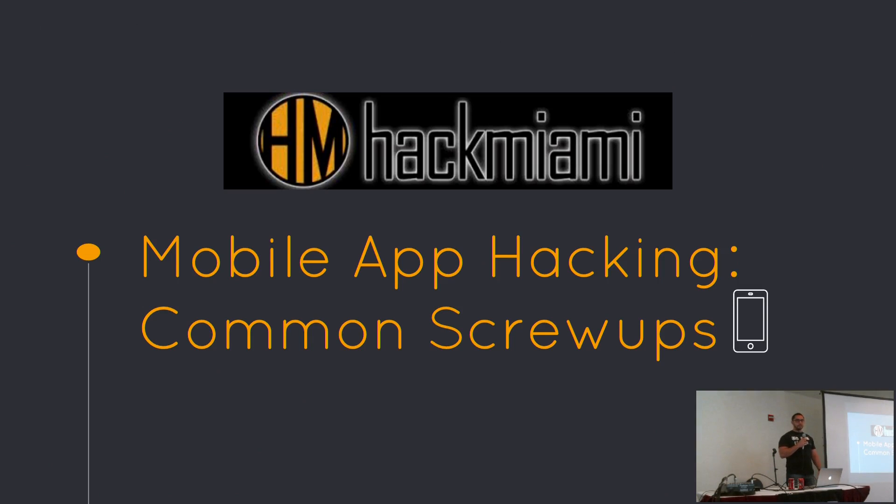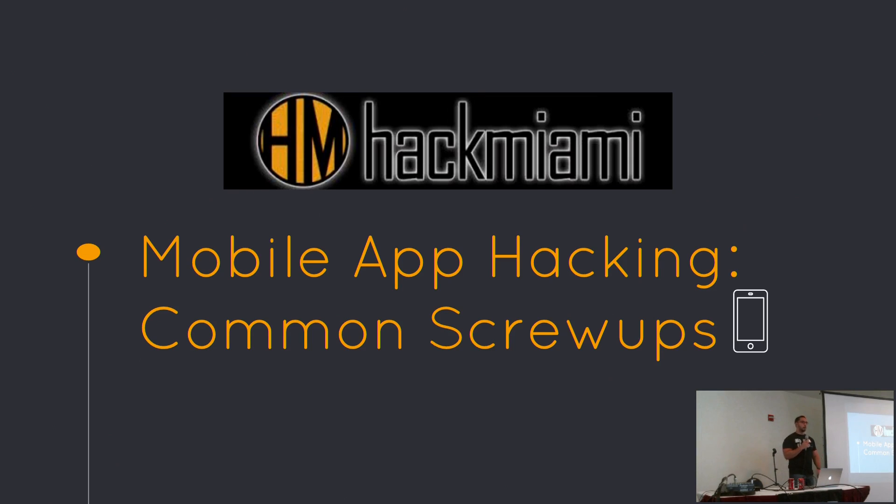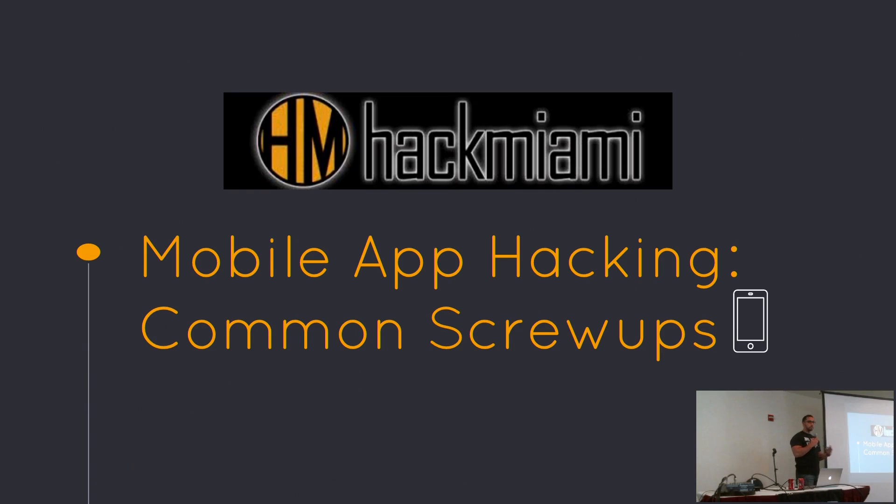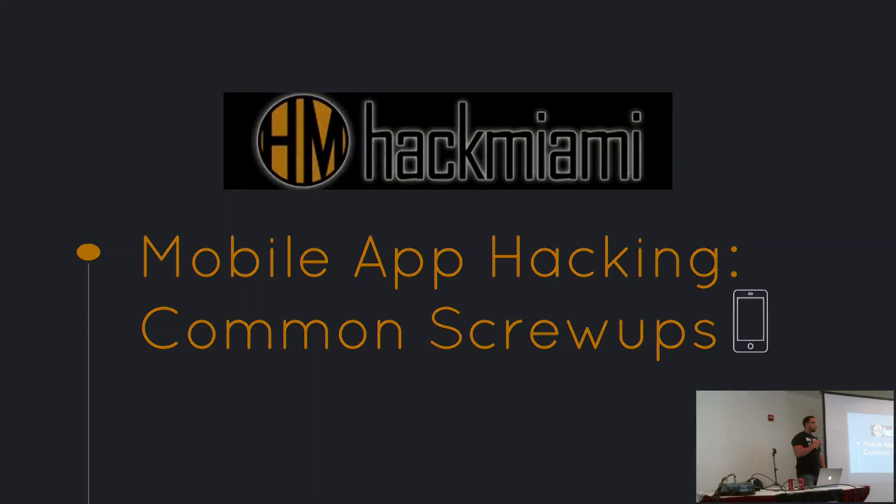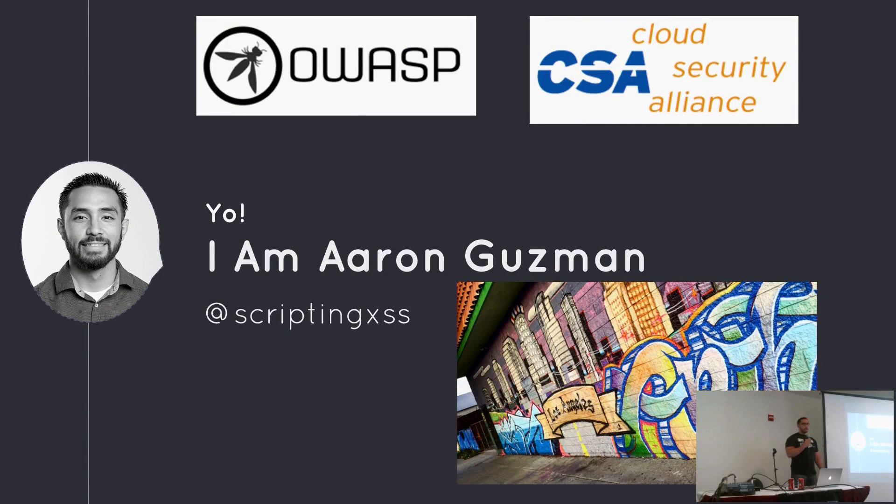All right, go ahead and get started. Glad you guys stuck around towards the end. Literally last talk before we have the final panel. I'm going to be talking about mobile hacking, iOS and Android. My name is Aaron Guzman. I am based in Los Angeles. I'm a pen tester. I work for SecureWorks.